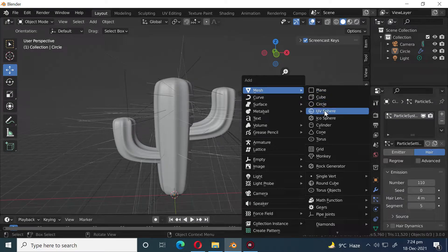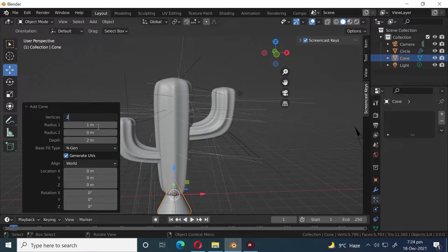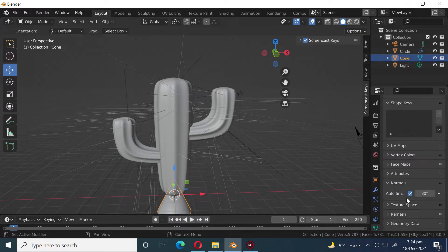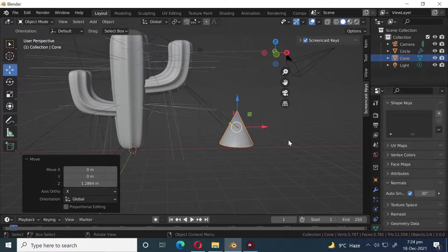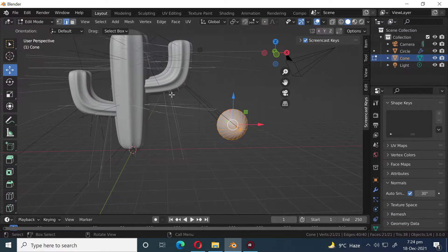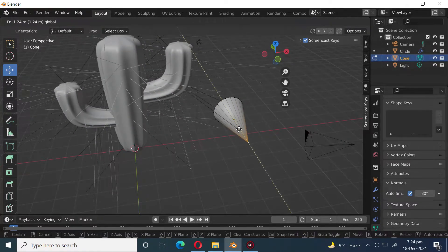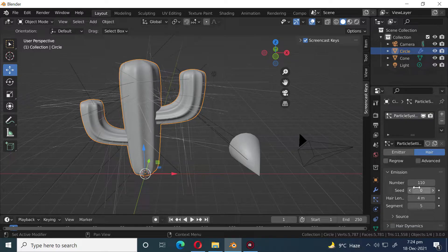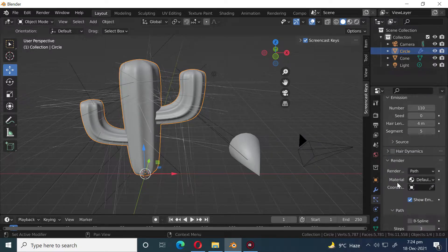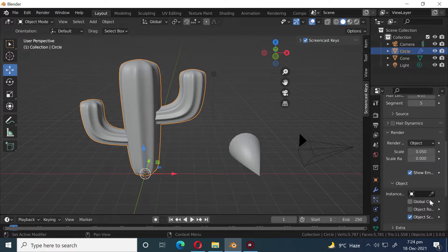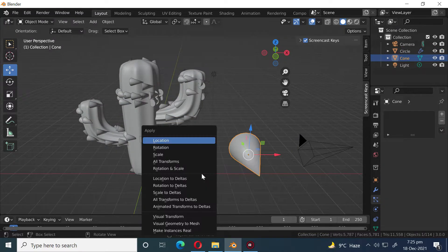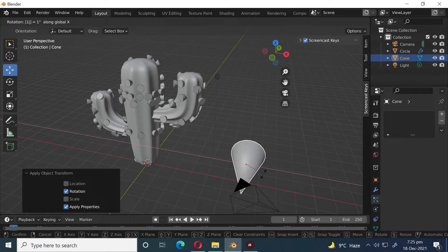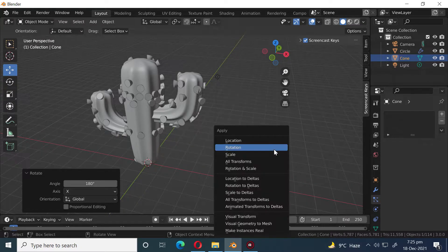Press Shift A and add a cone. Right-click and select Shade Smooth. Press R X 90 to rotate along the X axis 90 degrees. Press Ctrl A and apply rotation. Press R X 180 to rotate along the X axis 180 degrees. Press Ctrl A and apply rotation.